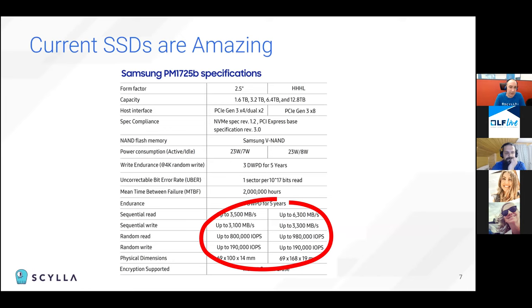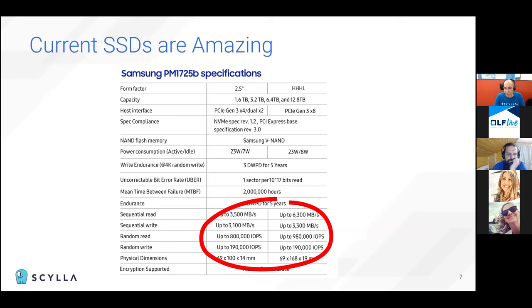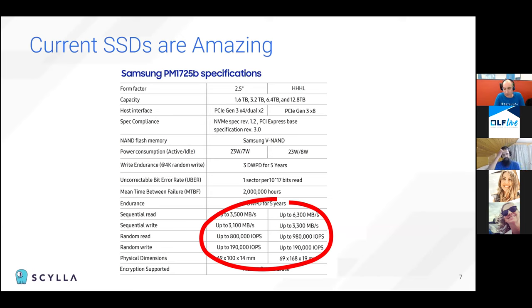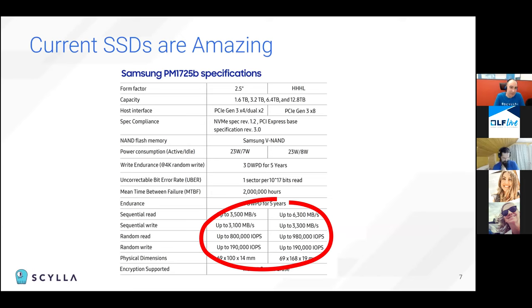And here you can see specifications for a Samsung SSD. And they're just amazing. You can see six gigabytes per second read throughput. And by the way, Samsung is not sponsoring this stuff, just a random spec I picked up on the web. Although I would love to receive a sample, if anyone from Samsung is listening.